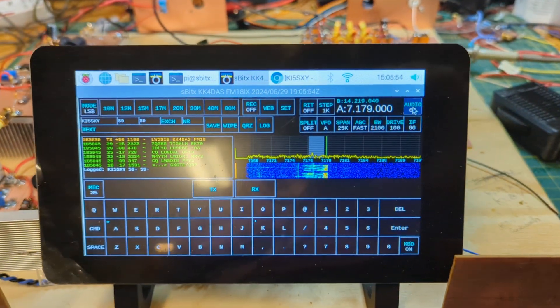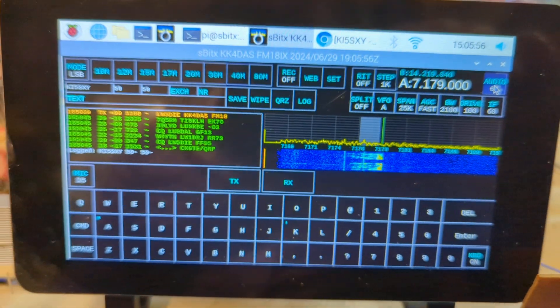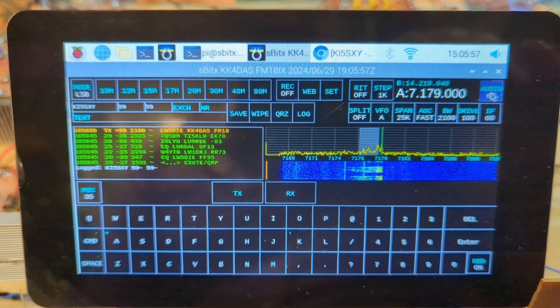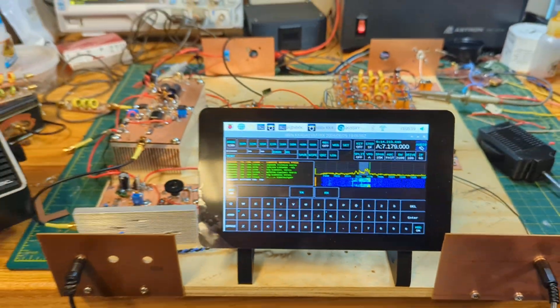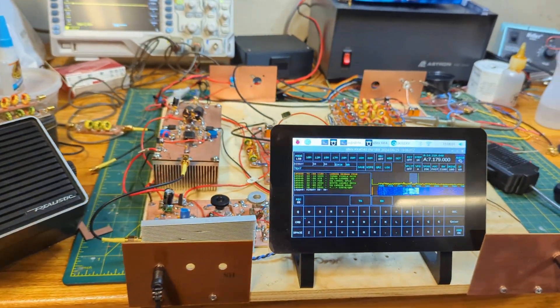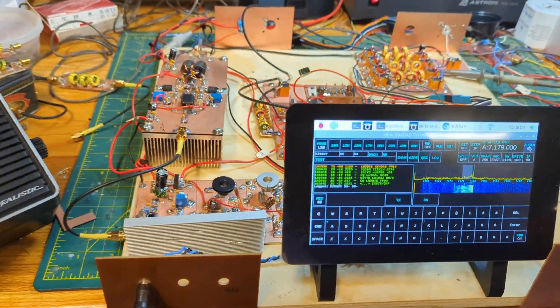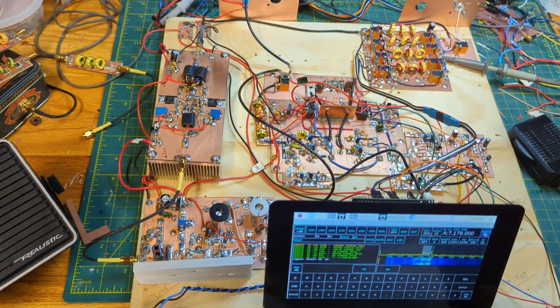I'm just showing the latest update to my homebrew SBITX transceiver. So the rig is largely complete now.